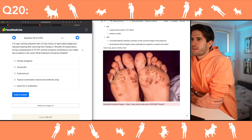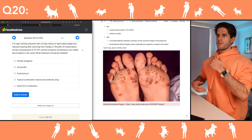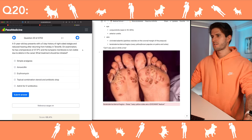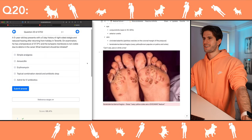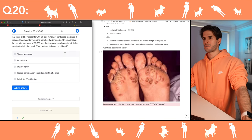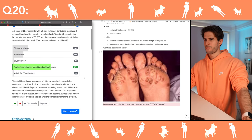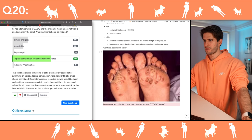Final question: what treatment should be initiated for a five-year-old boy? The tympanic membrane is not visible due to debris. Why have there been so many ENT questions during this session?